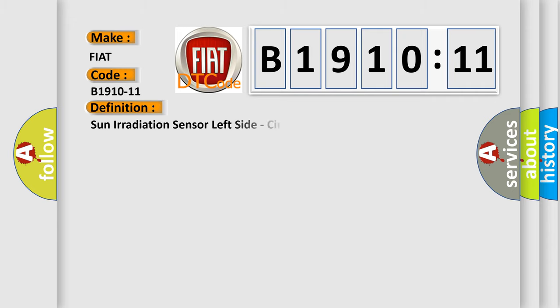The basic definition is sun irradiation sensor left side, circuit short to ground.